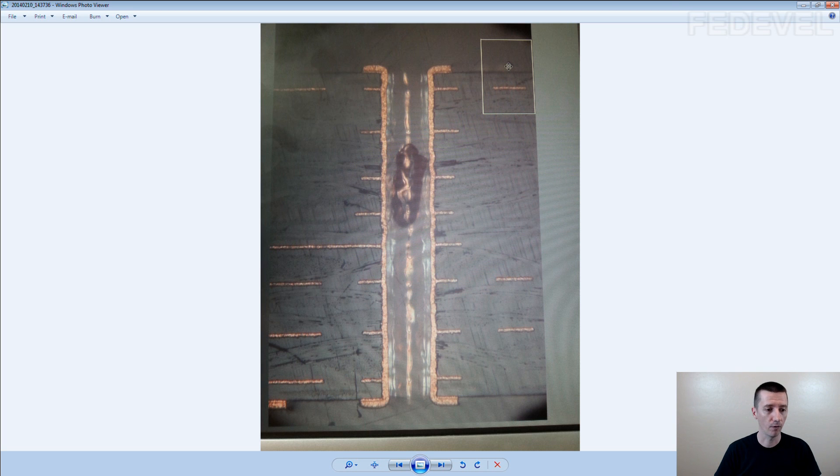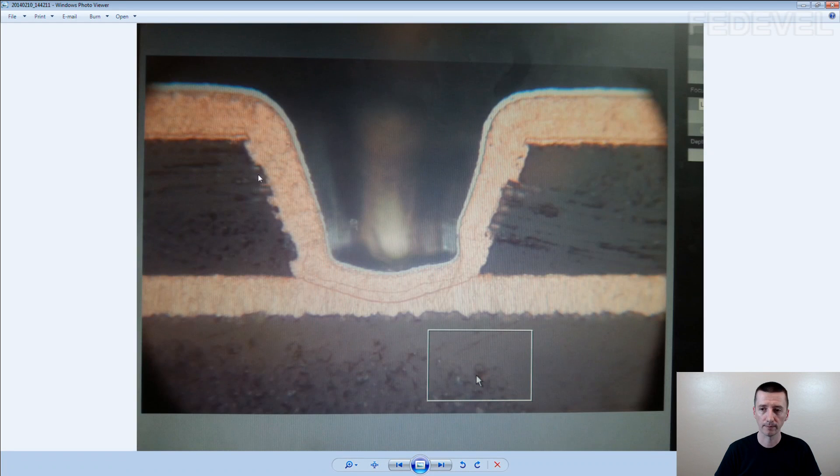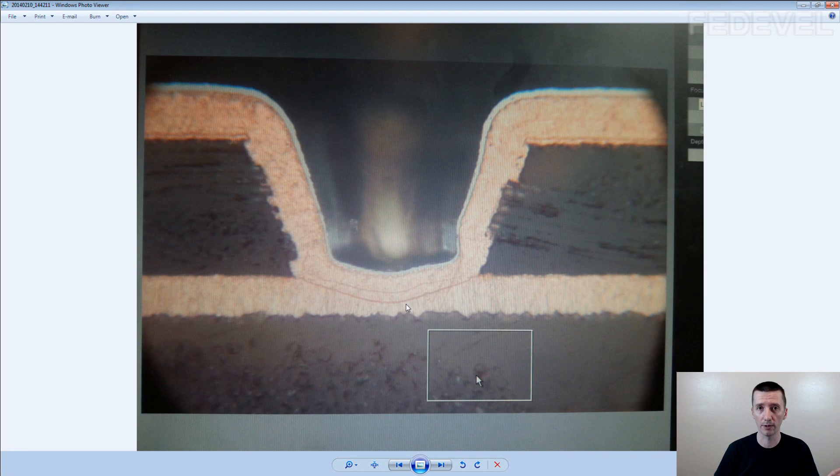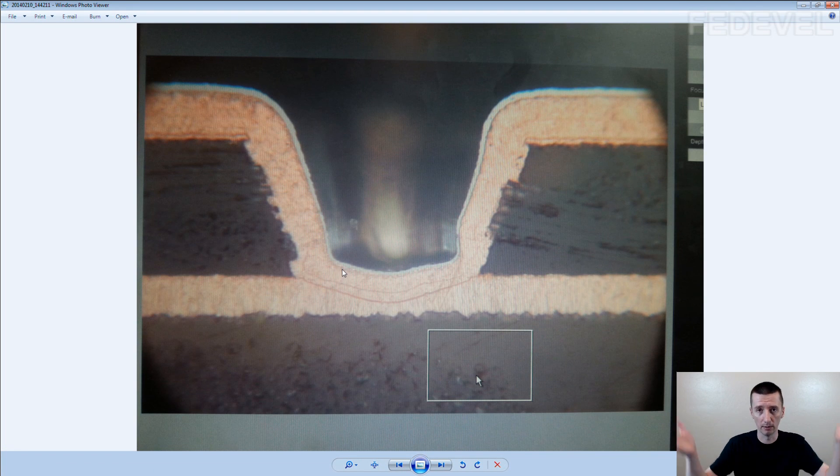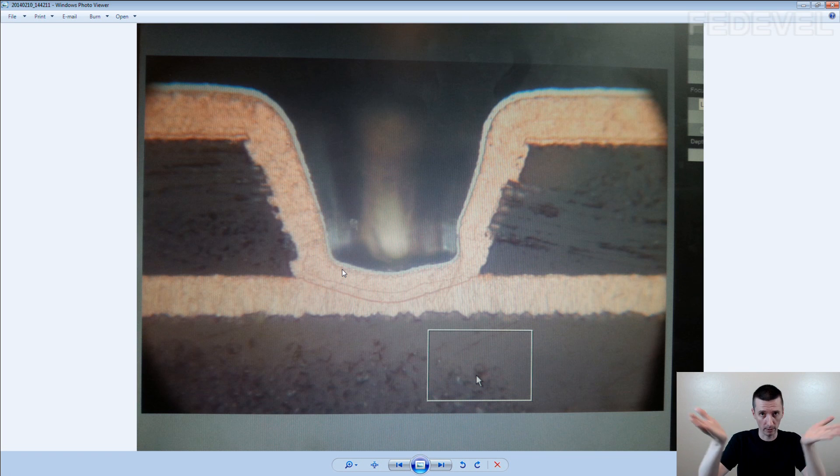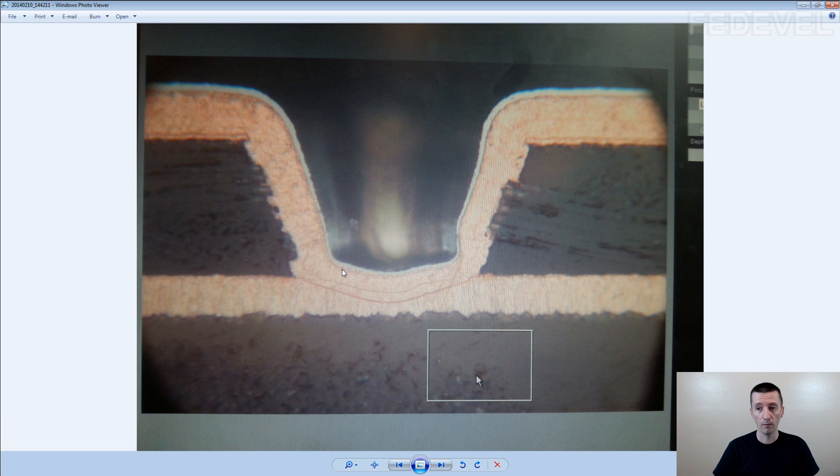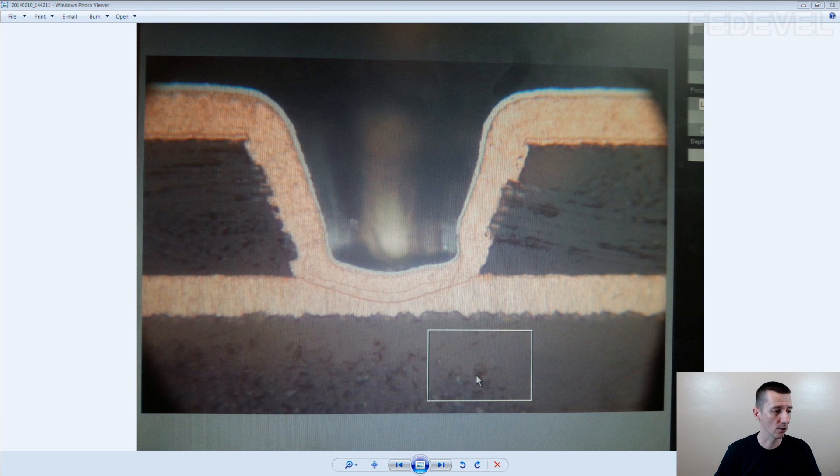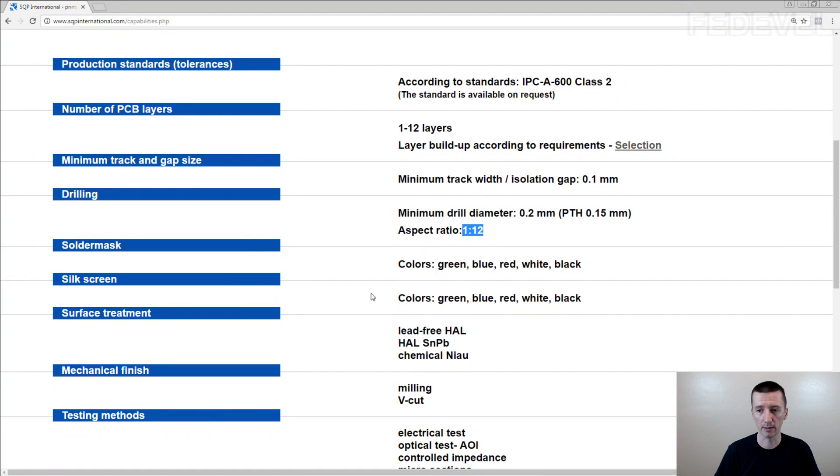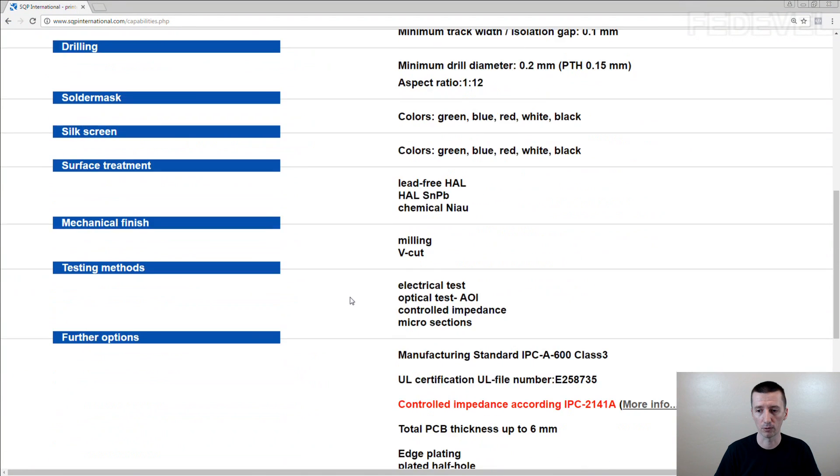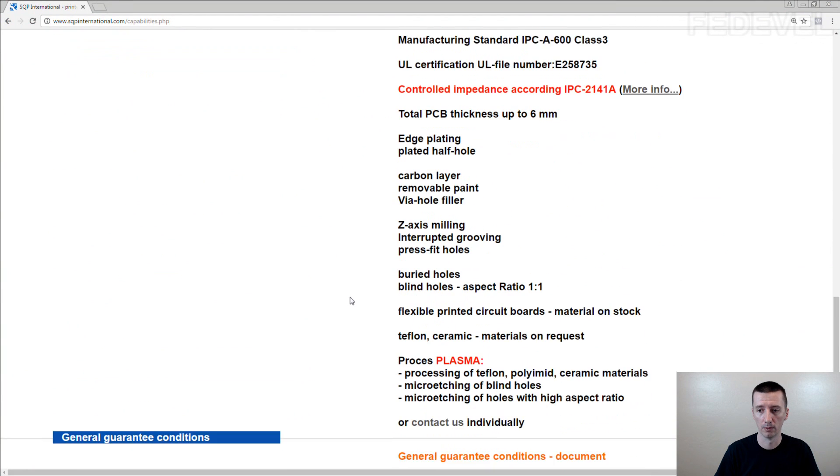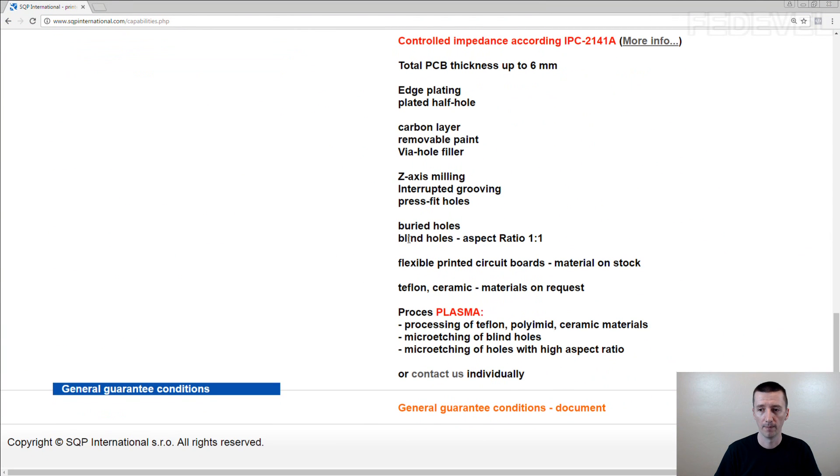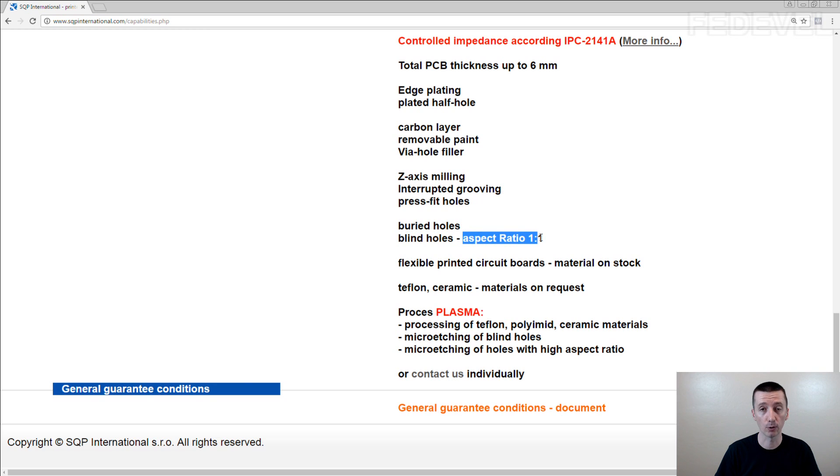And for the microvias, this ratio is even more difficult. Can you see these edges? For the microvias the ratio is, I'm going to show you, here are blind holes. Aspect ratio is 1 to 1. Do you know what does it mean?